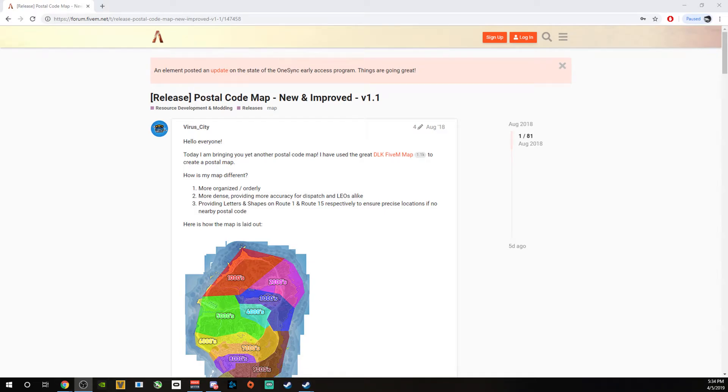Alright guys, I just want to do a quick little tutorial here on how to get the improved map that we're going to actually be using on the server.